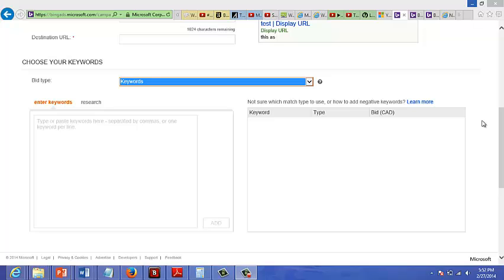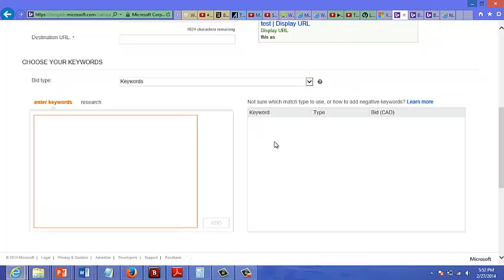But it's best to get at least 200 keywords. Then you enter the keywords here. So if you're in the make money niche, you can just type down the keywords here.